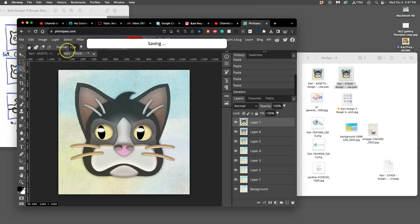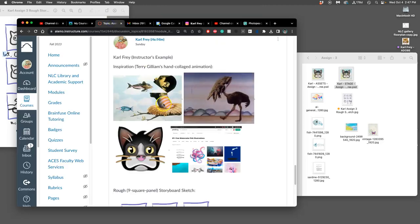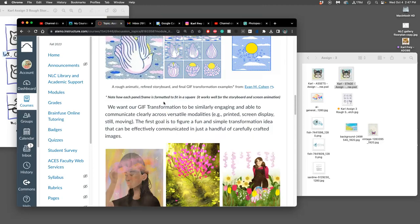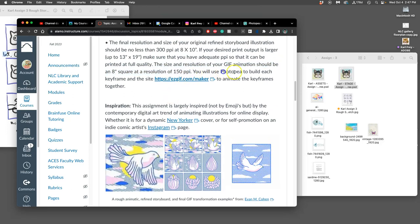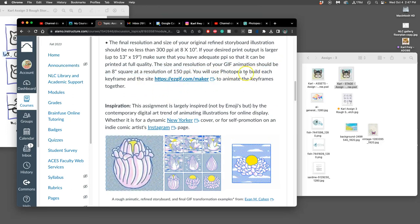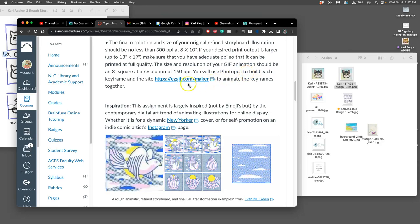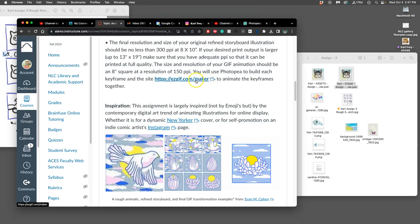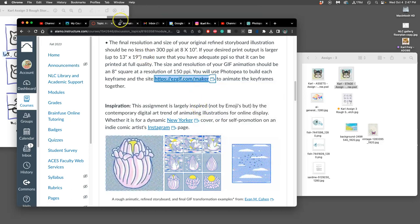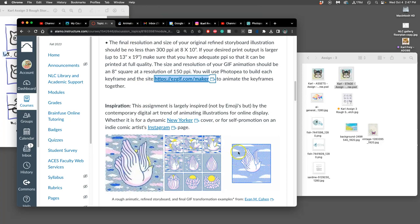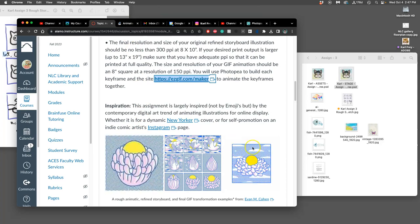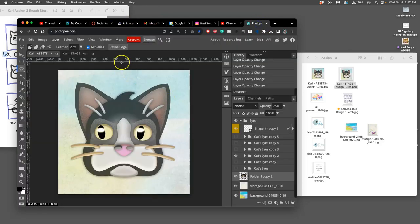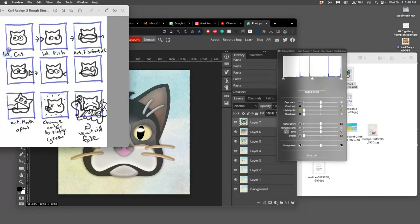So I'm going to save my work, both my stage and my assets. And if I go to the directions, you're going to see that we will use Photopea to build each keyframe. So that's what we're doing. And the site easygift.com maker to animate the keyframes together. That can be just your keyframes to make a quick animatic, or your finished animation that has your keyframes and your in-betweens. So what I've done is I've created in Photopea, in my stage file, eight layers which are basically just giving me to my first keyframe.